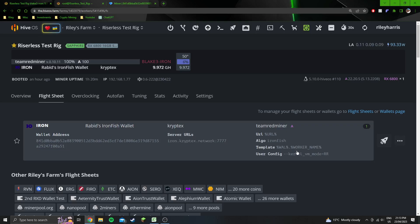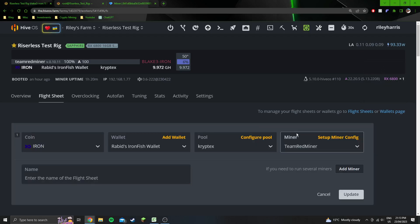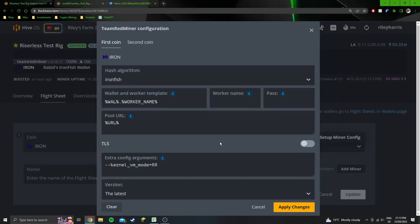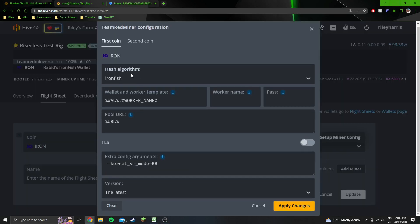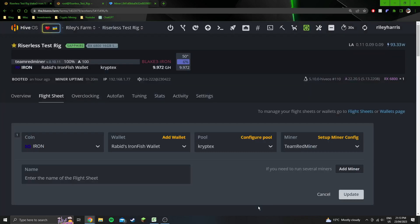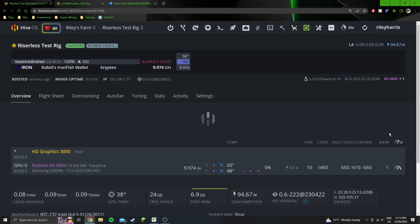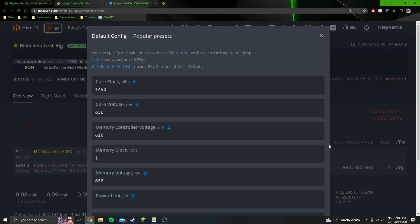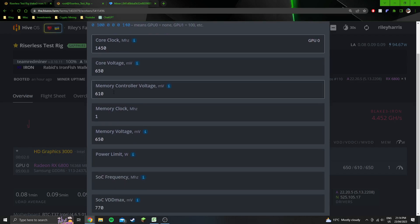Moving on to the next part, so the rest of the flight sheet, I've just put in, well all this stuff is pre-populated except for the R mode. So I always put in R mode for Team Red Miner, because it helps ever so slightly on efficiency. And then the overclock settings. So I think for every GPU it was most efficient, for all of the 6000 series it was most efficient at 1450 core clock. Every GPU could handle 610 on the memory controller voltage, which is very standard for the 6000 series.